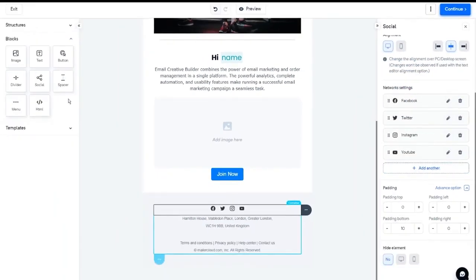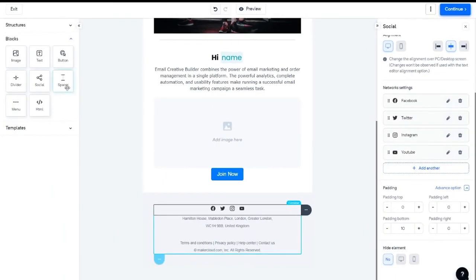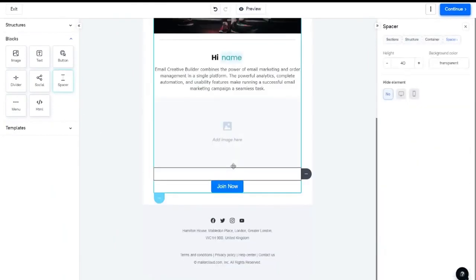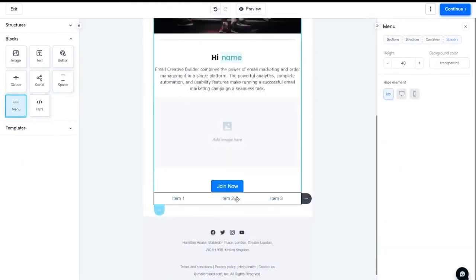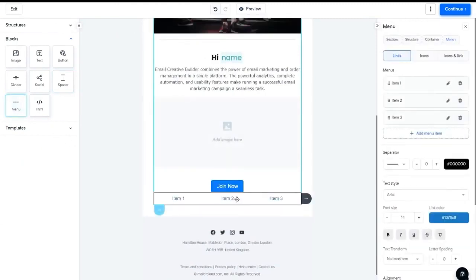The next block is spacer, which is an empty space that you can apply in between two containers. Menu block comprises all the list of items that you want to add to your email template. To manage the menu settings, you can make the necessary changes from the menu appearing on the right hand.